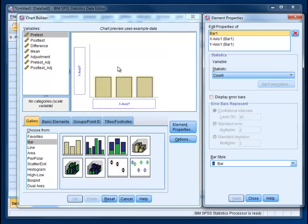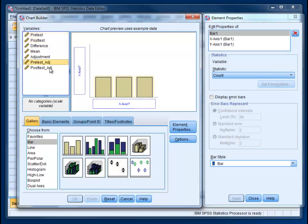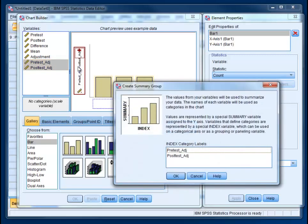Now if all you wanted to do was show the two bars without the error bars, then you could have just used the pretest and posttest scores and skipped the whole rigmarole with the adjustments. But since we do want error bars and we want them to show up properly, we're going to select pretest and use the shift key to highlight posttest at the same time, and then click and drag it over to the y-axis. This is not intuitive, so if you've never done this before, you might never figure out that that's what has to happen. So you're going to see that red plus and then release.